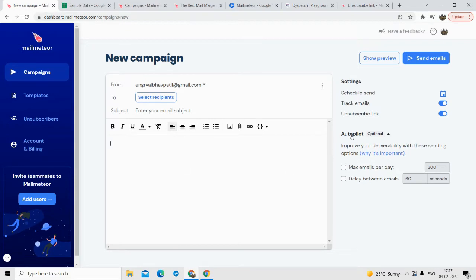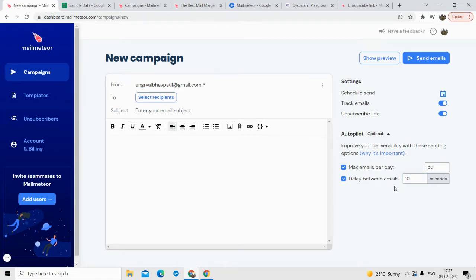Talking about the autopilot feature — this is what I called the email deliverability booster earlier. What it does is you can set a maximum number of emails per day. Suppose I want to send only 50 emails per day — just click on this option and type it in. And if you want a delay between each email that gets sent, suppose a delay of 10 seconds, you can set that. What this does is it avoids getting your emails into the spam folder, because Gmail does not think you are spamming — it considers it a natural flow of emails being sent. This is very useful if you don't want your emails to go into the spam folder.